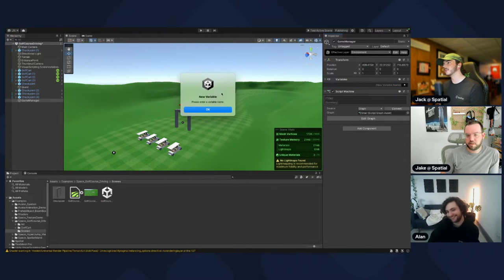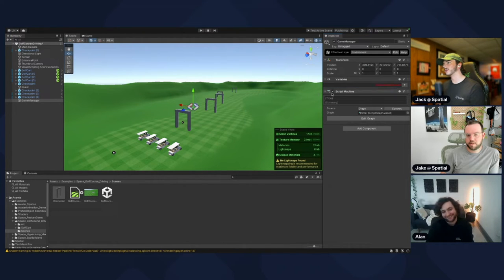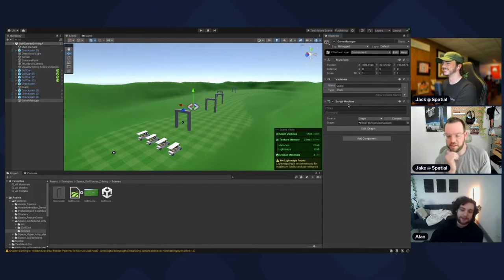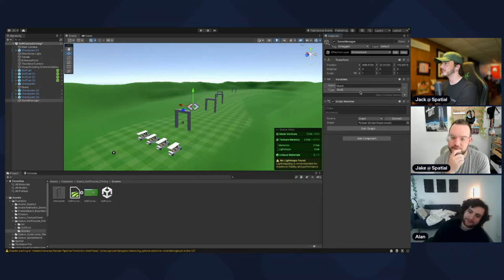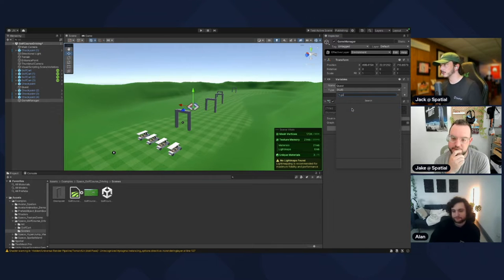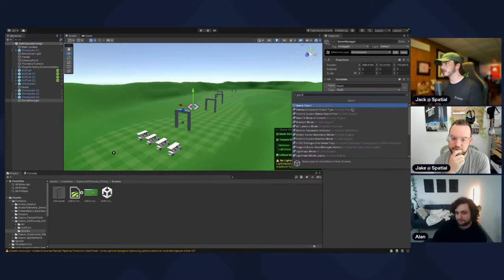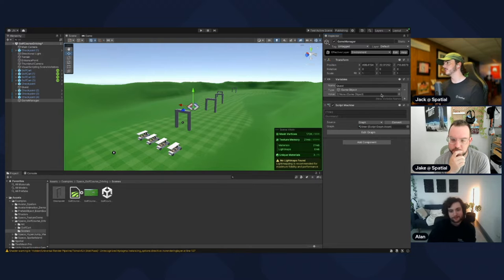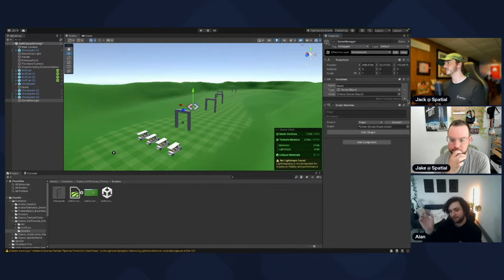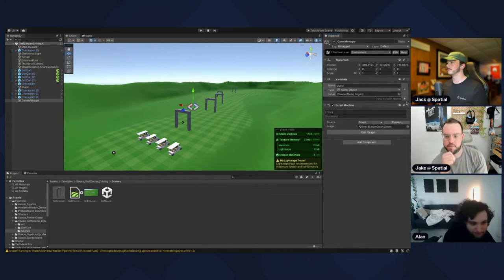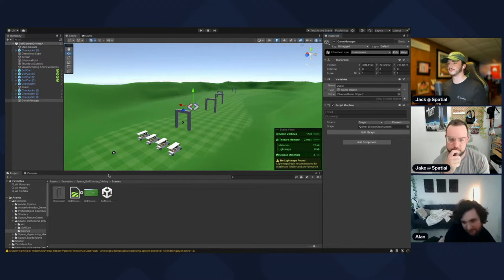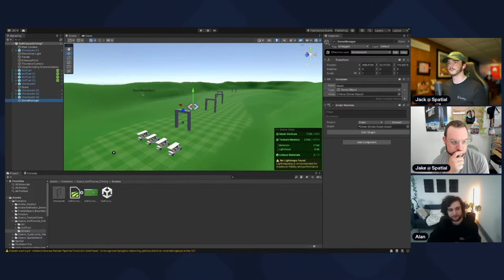Name it 'quest'. Type the name in first — it's a weird thing. Then set the type to GameObject. This lets us basically make a reference to something else in the scene, so we want to drag the quest object on the left into that value field.